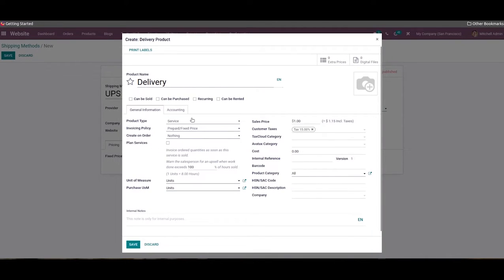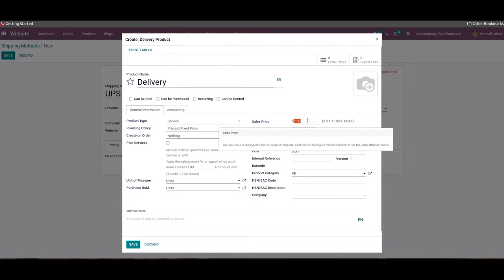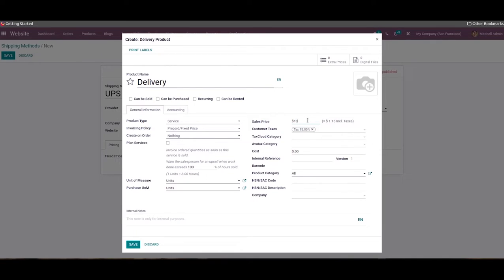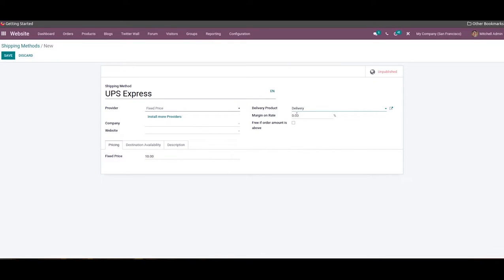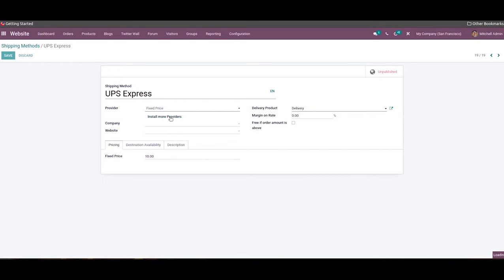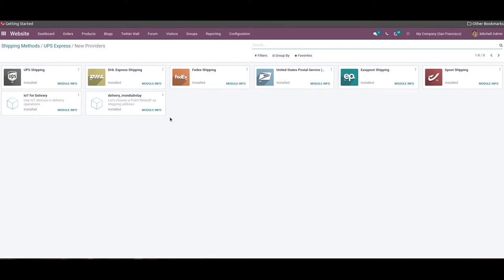Here we can choose the product type as Service and enter the sales price. The marginal rate will be added to the shipping price. Additionally, you can specify the order amount to qualify for free shipping in the respective field. If you want to install more shipping providers, you can click on Install More Providers, which will direct you to the Odoo App Store.